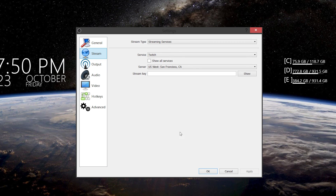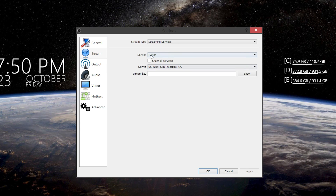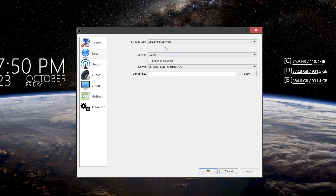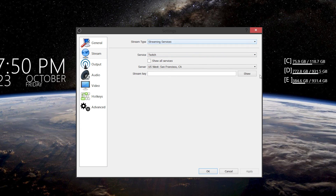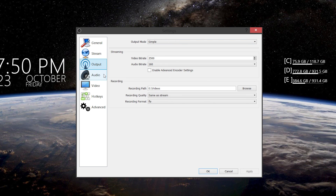So we go to Stream here, and obviously you put your stream key in here, which I don't have right now — I use regular OBS for that. Obviously pick the server closest to you, and your service — Twitch, YouTube, or whatever. Everything else I don't really mess with there because I don't stream with this one; I stream with the other OBS.